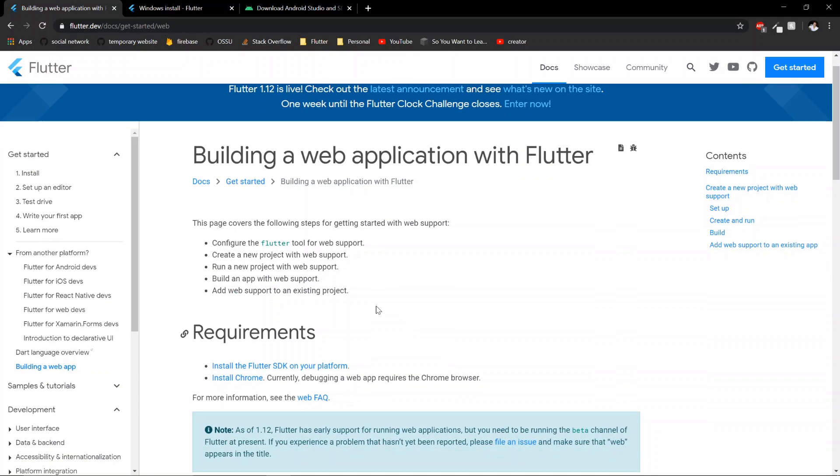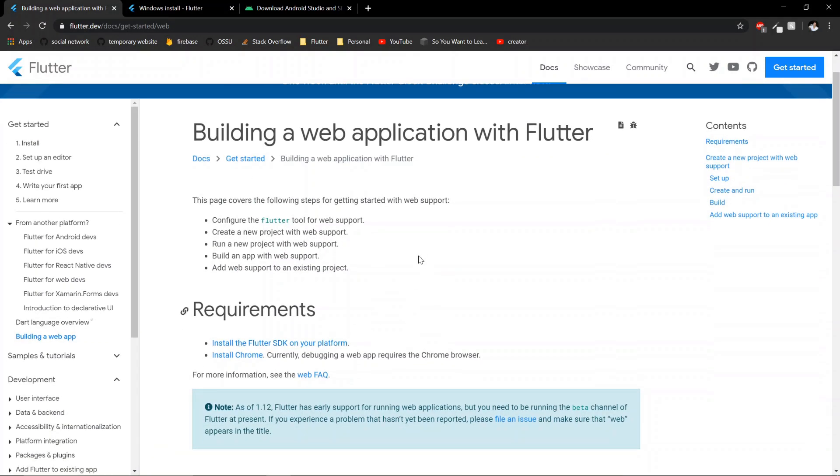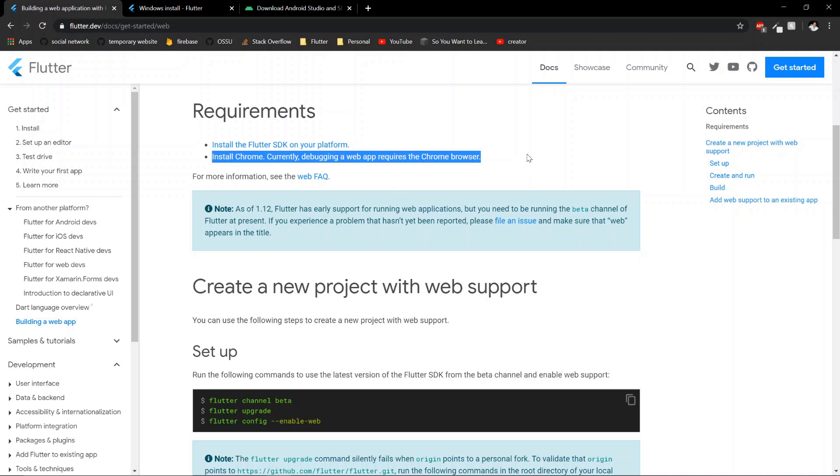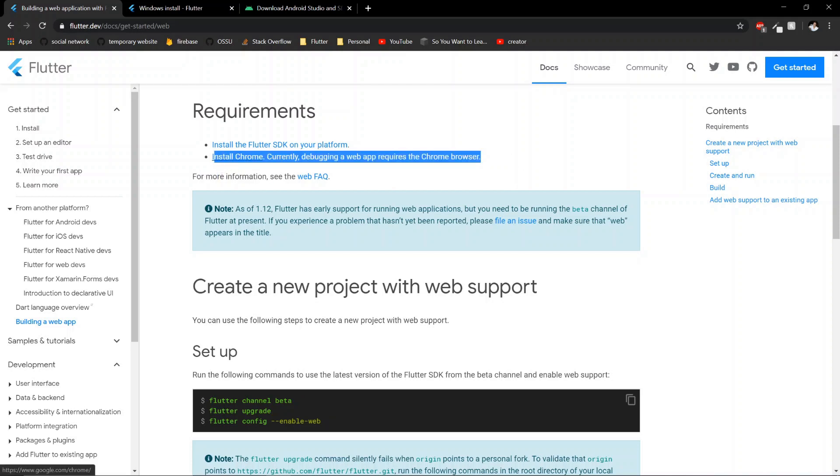If you want to build for web, you have to use the beta channel. Also, if you don't have Chrome, you need to install Chrome because that's the only one it works on. I think that's pretty easy to handle.